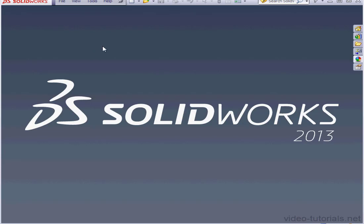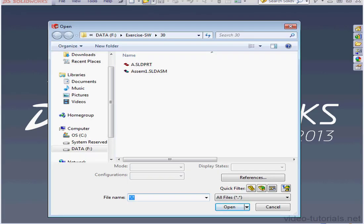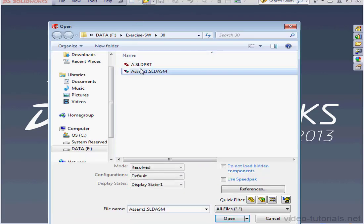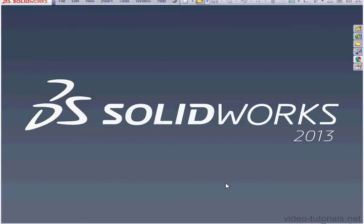Let's begin by opening an assembly. I'm going to use the assembly that we worked with in my previous video, so let's select Assembly 1 and click Open.